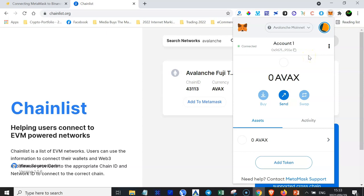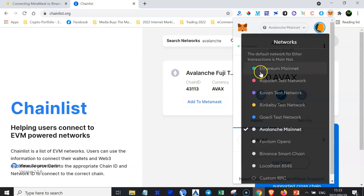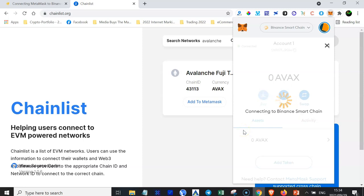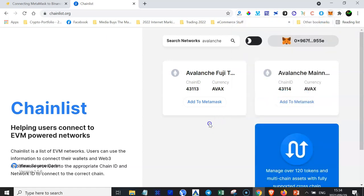Now we have connected several different blockchains to our MetaMask. The next step is to be able to trade different tokens built on these different blockchains like Ethereum, Avalanche, Phantom, and Binance. To do that, you need to switch to the correct network first. For example, if I want to trade or stake a token built on the Binance Smart Chain, I log into my MetaMask, click this down arrow, and select the Binance Smart Chain.